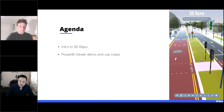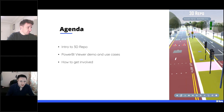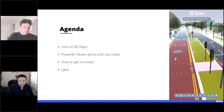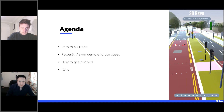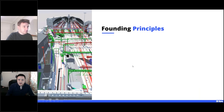I'll hand over to Matt to show the viewer demo and a few use cases. Then we'll talk about how you can get involved, whether you're an existing user or looking to implement 3D Repo. Finally, we'll have an open Q&A. Do keep questions coming as we go through — it might be pertinent to stop and answer them at certain points, especially with the use cases.